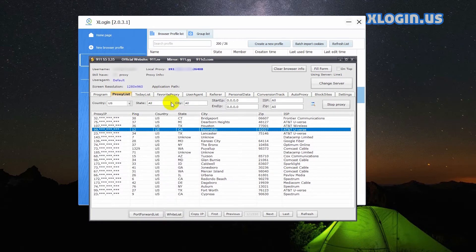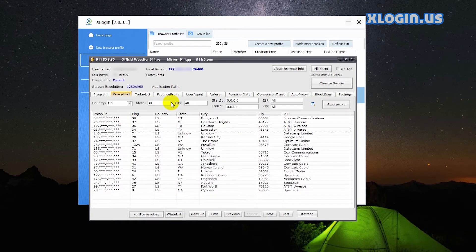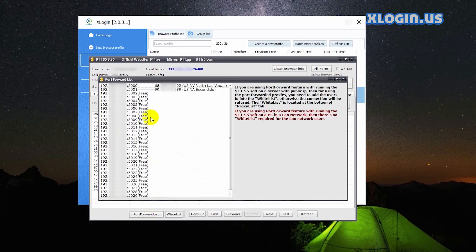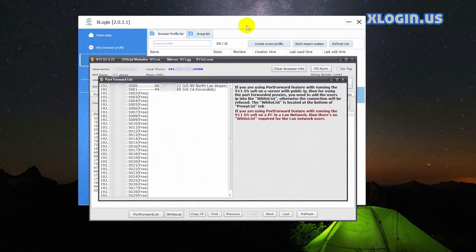Click port forward list. Here you can see the relative information of the port and IP.